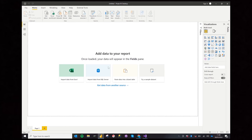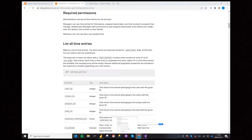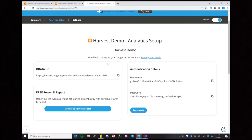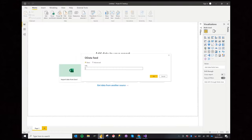This will bring up a URL field for your OData Feed. For this field, we will switch over to Tugger and grab the OData URL, then paste this into Power BI.